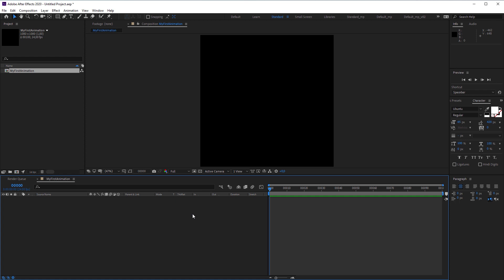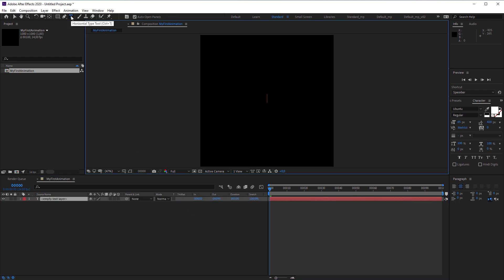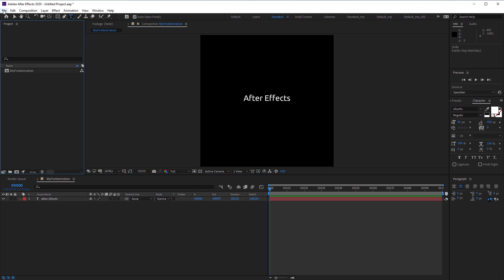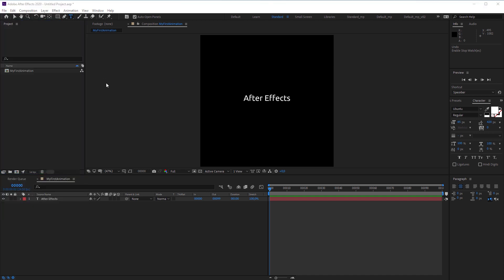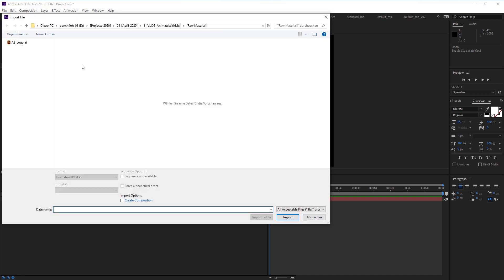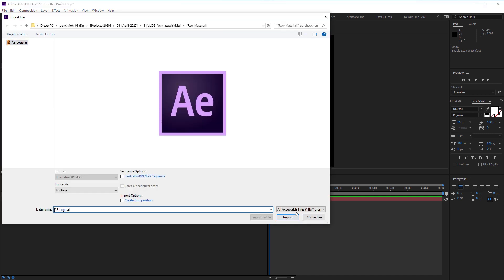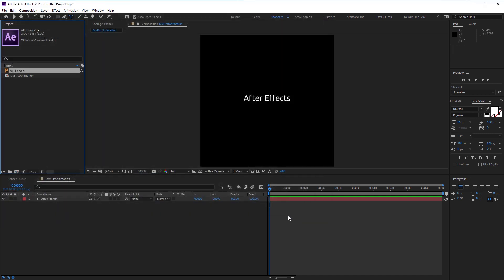And what we need now is an object to animate. Let's create a text layer by double clicking on the text symbol in the upper toolbar. A text layer appears in the composition's timeline and a cursor shows up in the center of the composition. And we can type in a text. Let's say After Effects. We can also import any graphics, even video files. In my case, I'm going to import an Illustrator file of the After Effects logo. By the way, vector files like EPS or Illustrator are most suitable when it comes to clean illustrations.